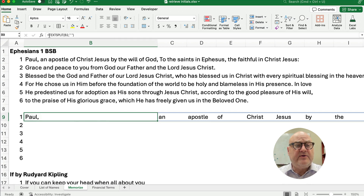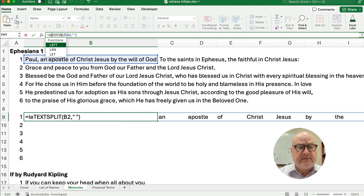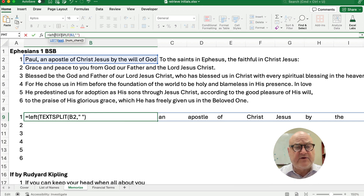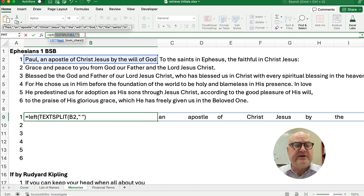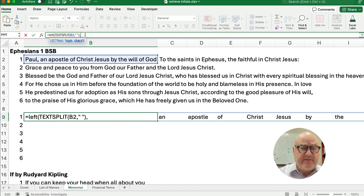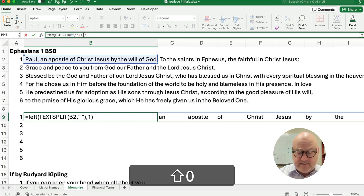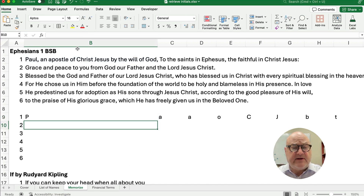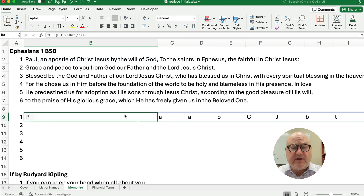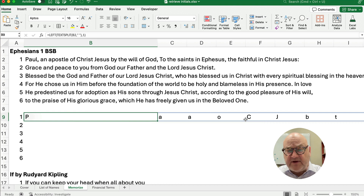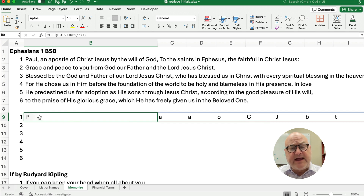Now I want to use the LEFT function to get just the first letter of each word. So I wrap TextSplit with LEFT, where the text is the TextSplit result, comma 1. When I enter that, it changes 'Paul, an apostle of Christ Jesus' to P, A, A, O, capital C, and capital J for Christ Jesus.